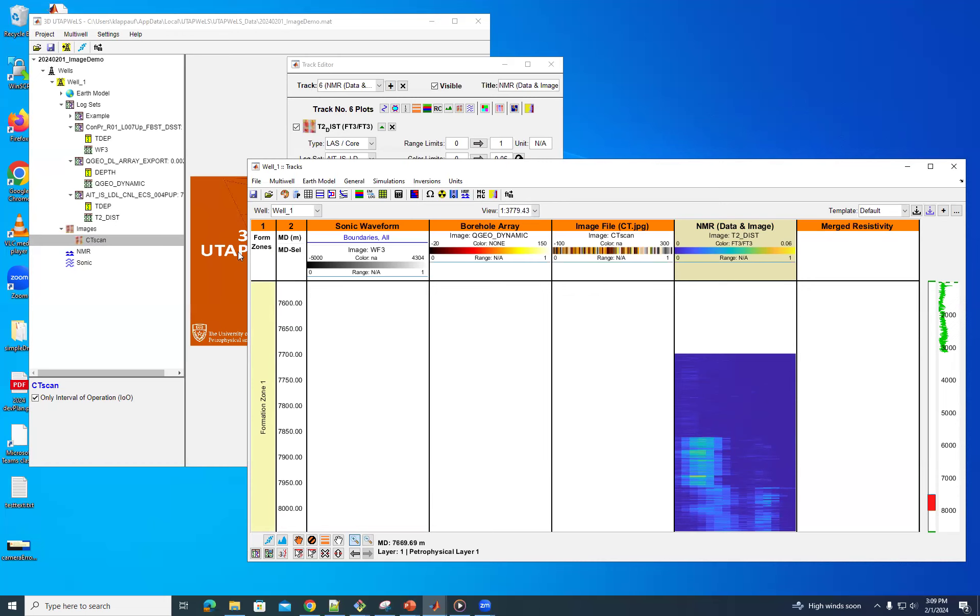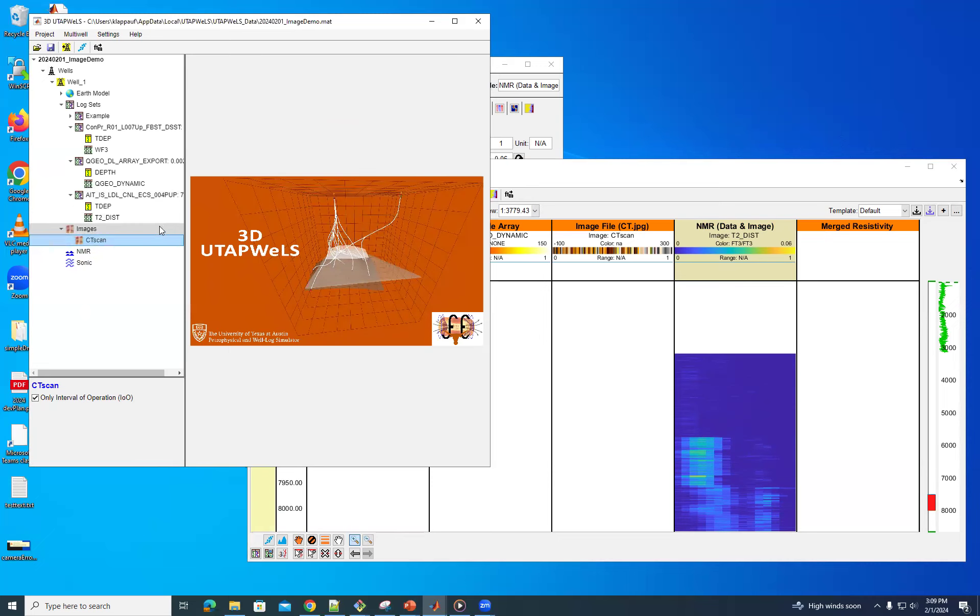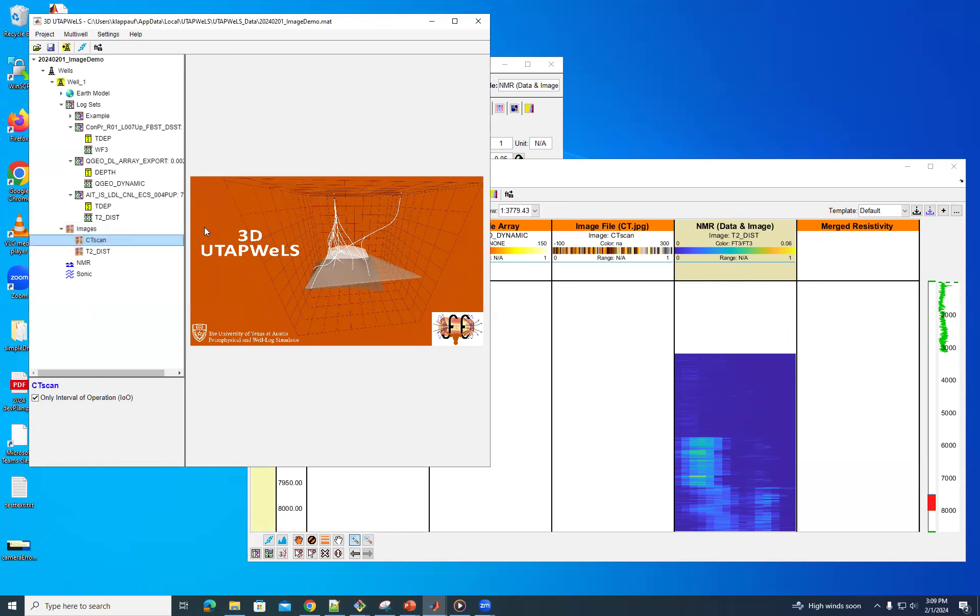And so one thing that you can do, just to show you some of the editing capabilities here, you can take this. And you can say, because it's an array, you can say make an image. And so make an image. And now in images, we have this T2 distribution. And if you click on this, you can edit it.